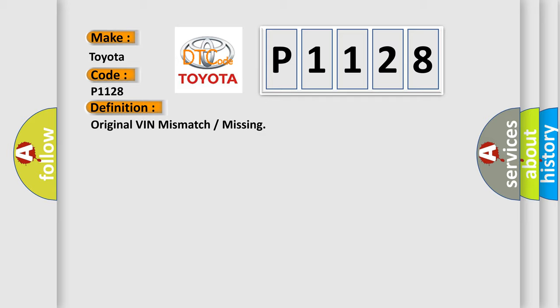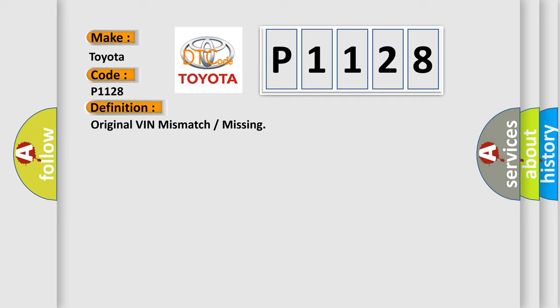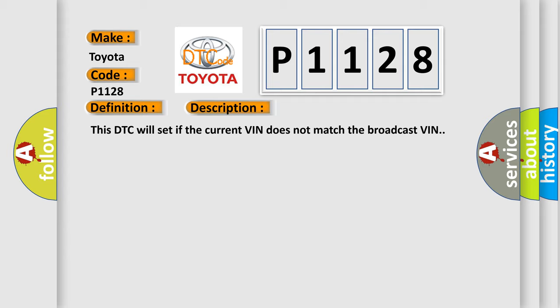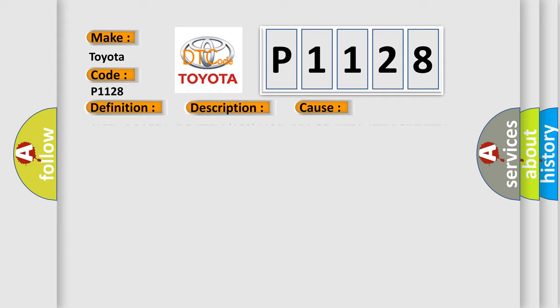And now this is a short description of this DTC code. This DTC will set if the current VIN does not match the broadcast VIN. This diagnostic error occurs most often in these cases: